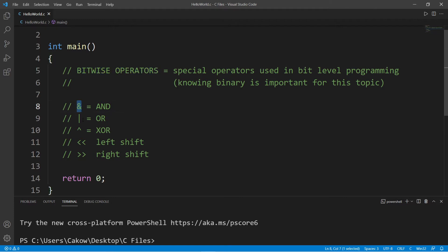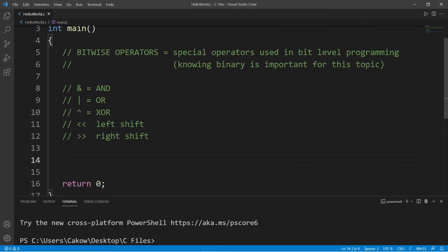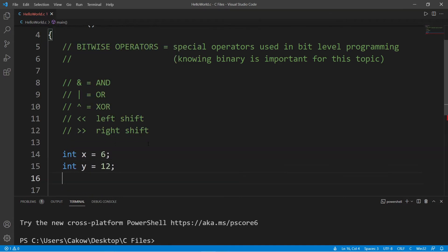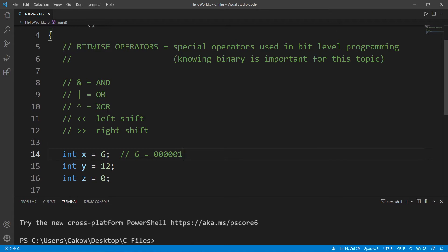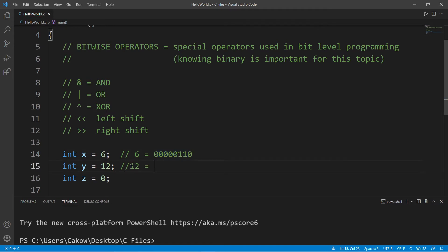I'm going to discuss five different bitwise operators: AND, OR, exclusive OR, left shift, and right shift. Let's create three variables — X, Y, and Z. X will equal 6, Y will equal 12, and Z will store our result, set to 0. Six is represented as a specific 8-bit binary number, and twelve would be its corresponding binary number.